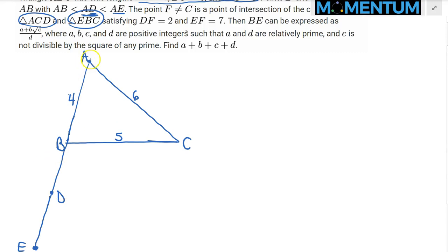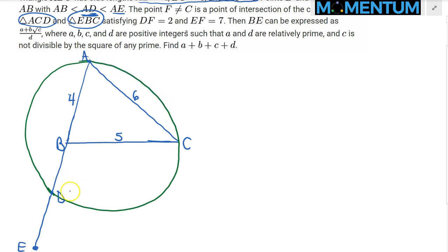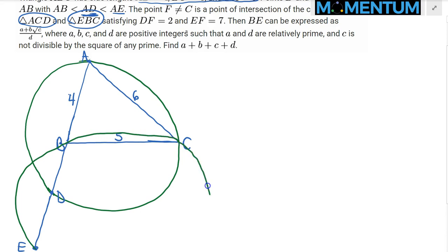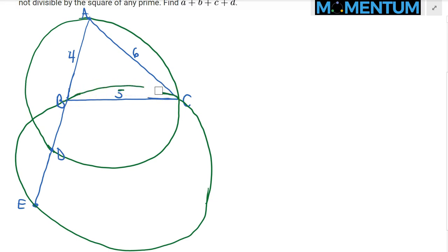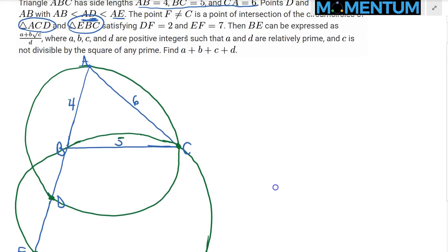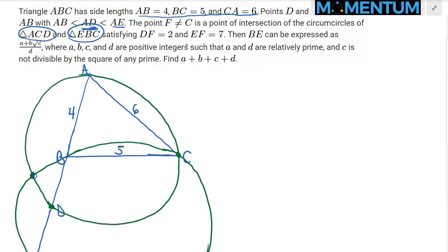Drawing the circumcircle of ACD and the circumcircle of EBC in green — the spirit of the diagram is more important than precision. We're told that the intersection of these two circles is the point F.